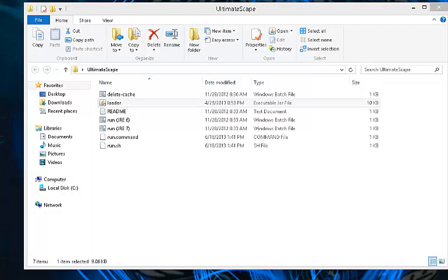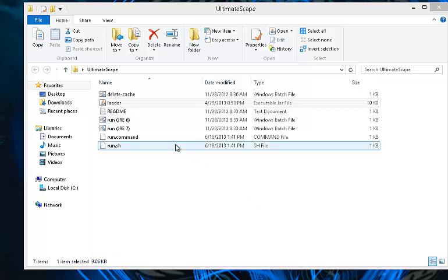Alright, now that we have our UltimateScape folder extracted, inside you will find the different run versions for different operating systems.